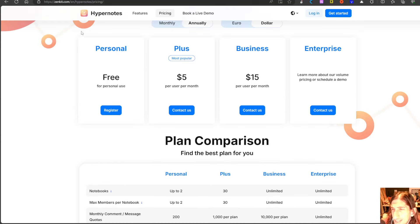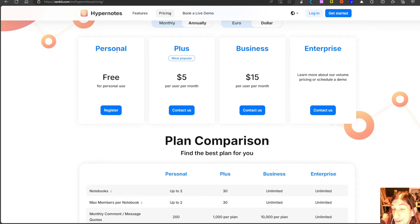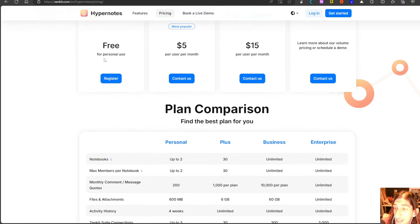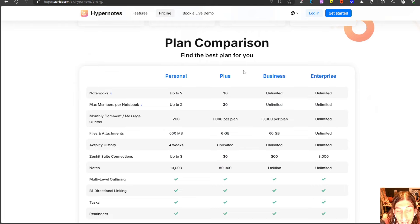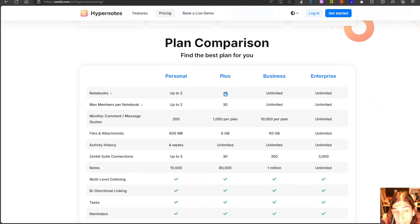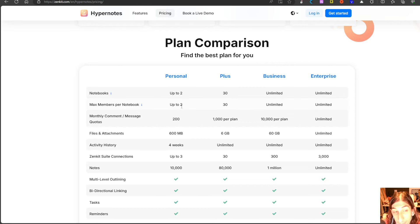HyperNotes is developed by the company Zenkit which offers a lot of different productivity tools. They have a free plan, a plus plan and a business plan. On the free plan you get up to two notebooks and two members per notebook.